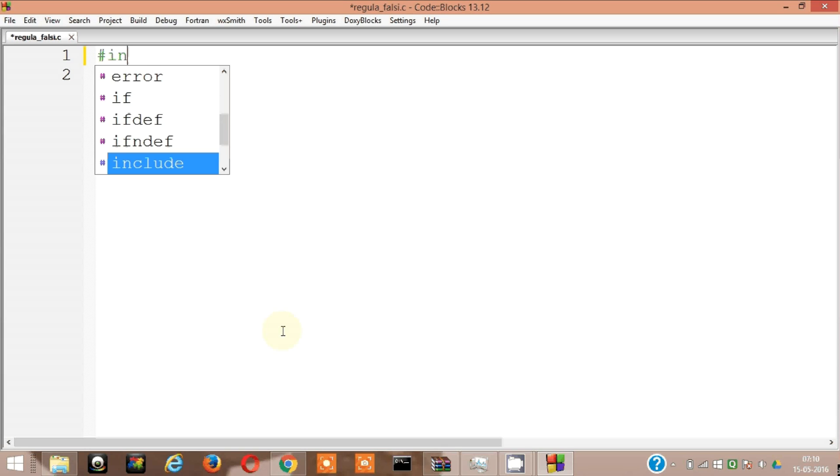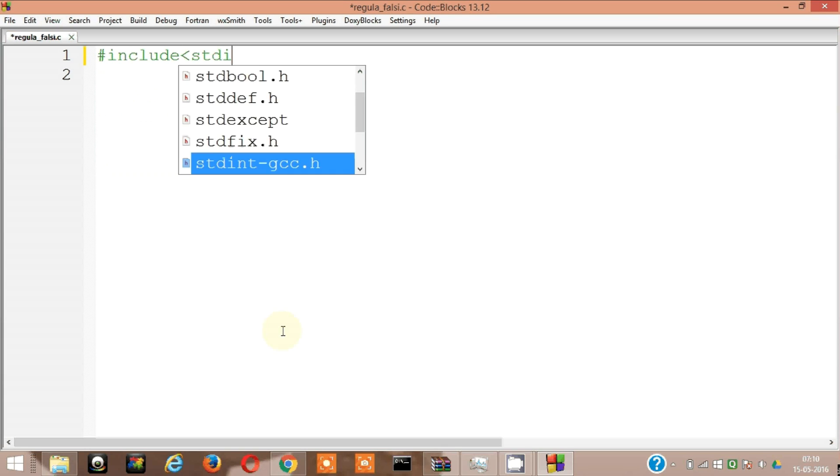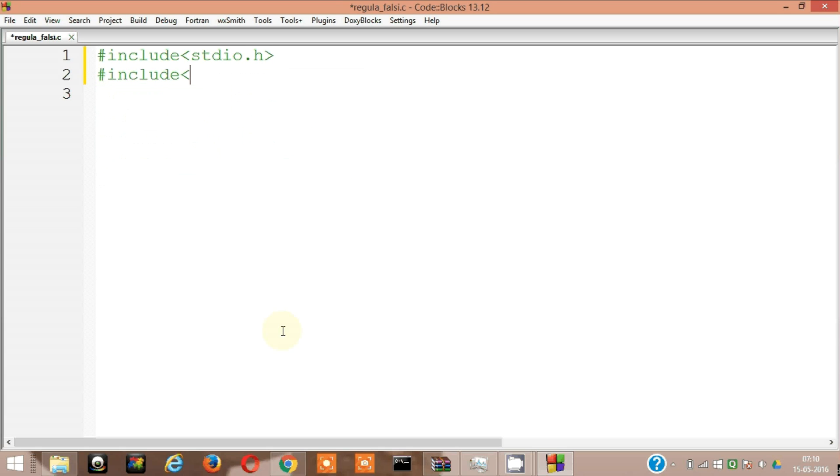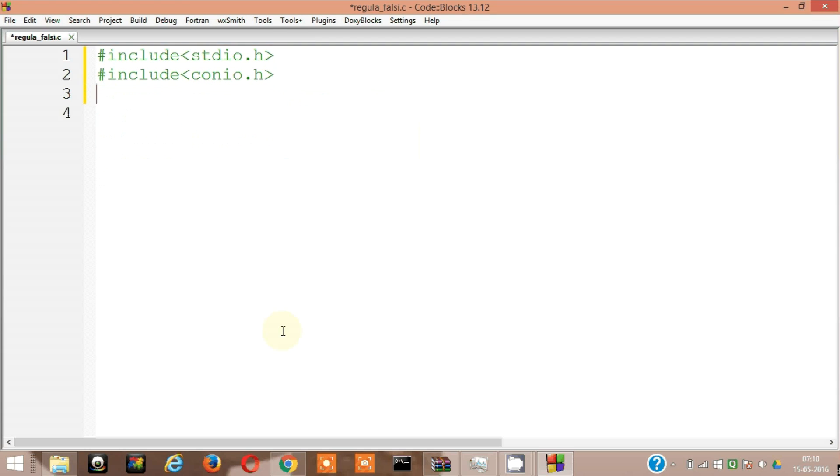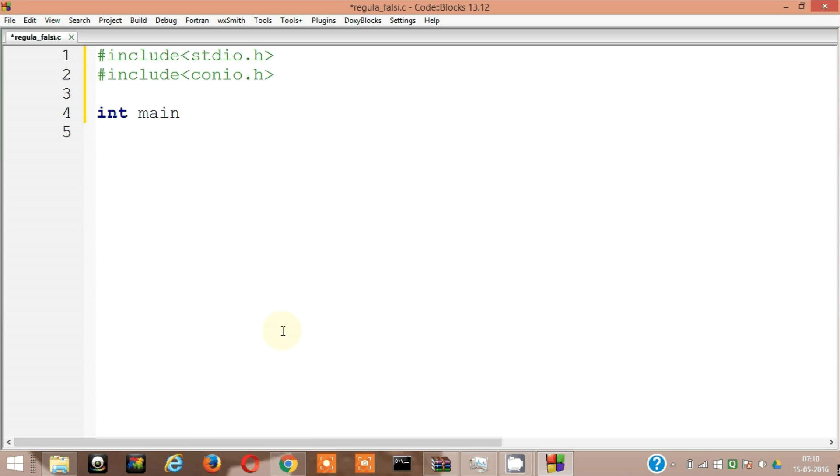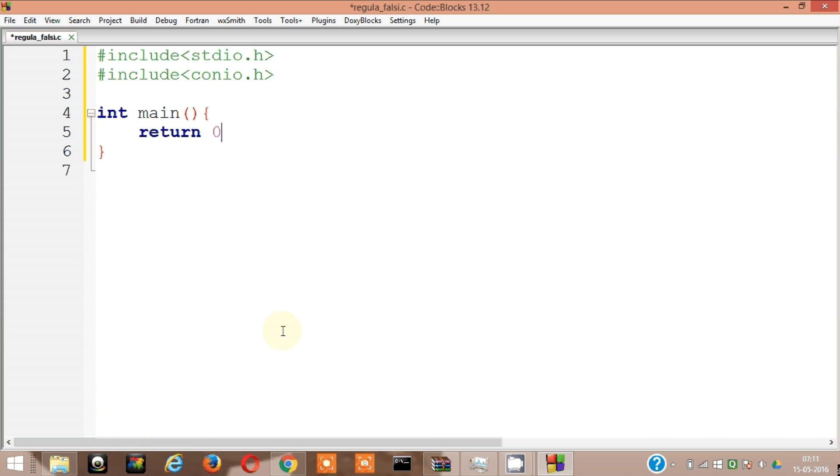Okay, let's begin. Let's begin with stdio.h, I hope the font size is good enough, then conio. Now void main, sorry int main, return 0. Okay, this is done.